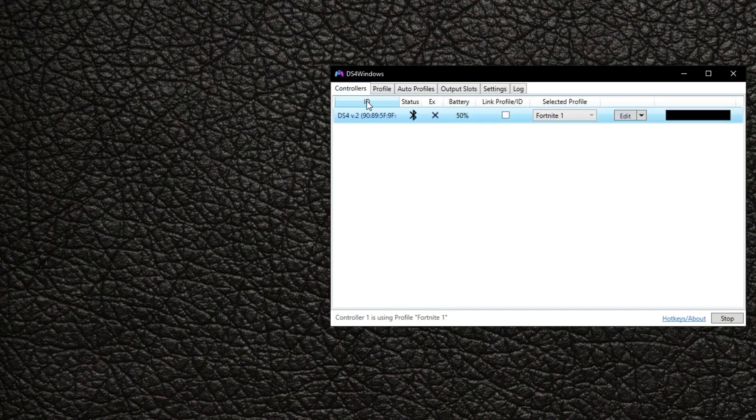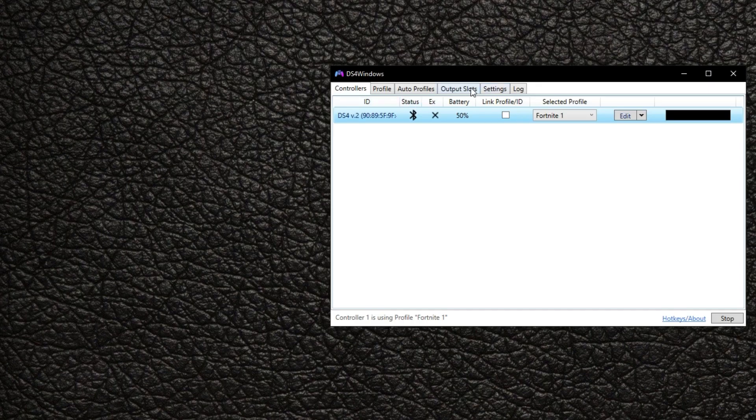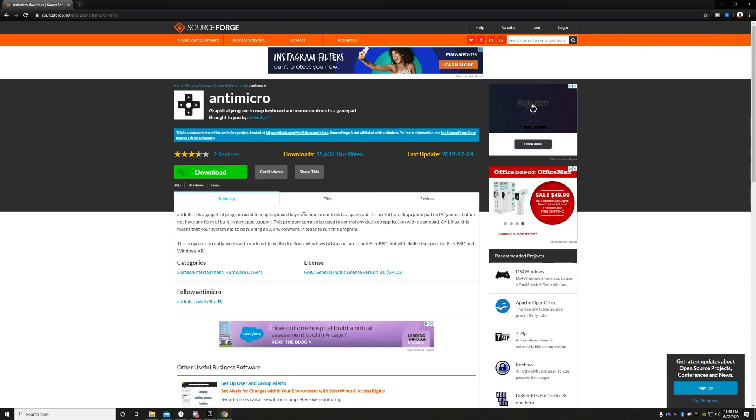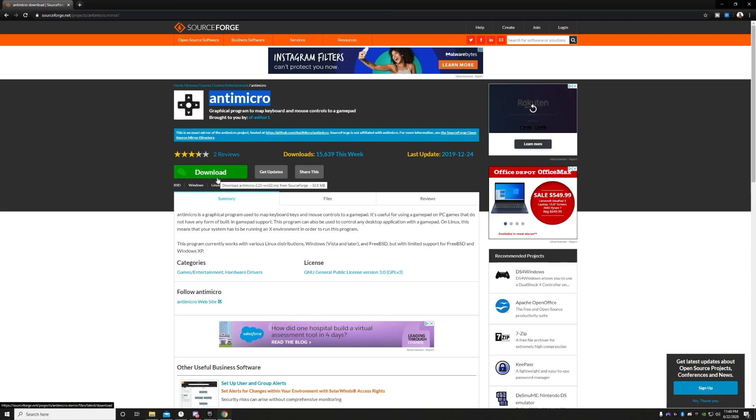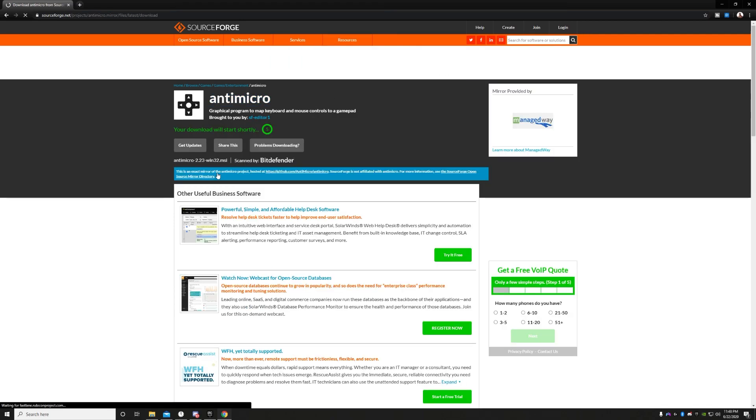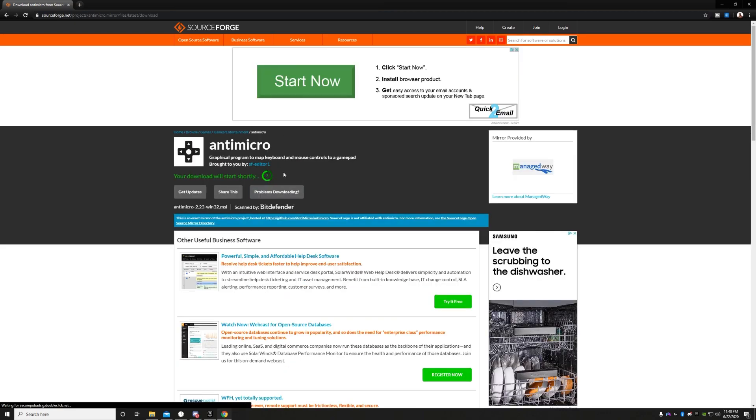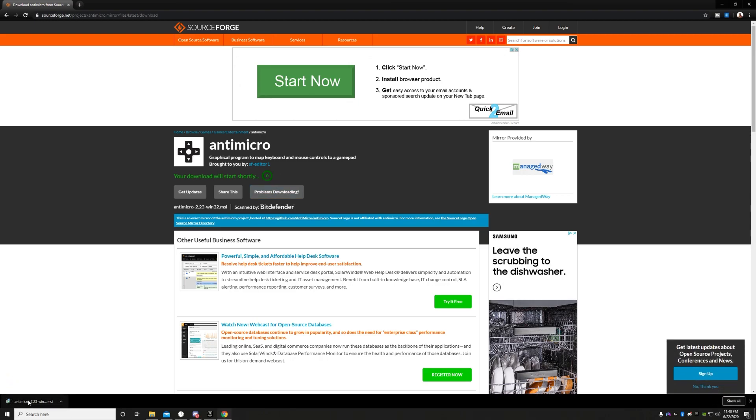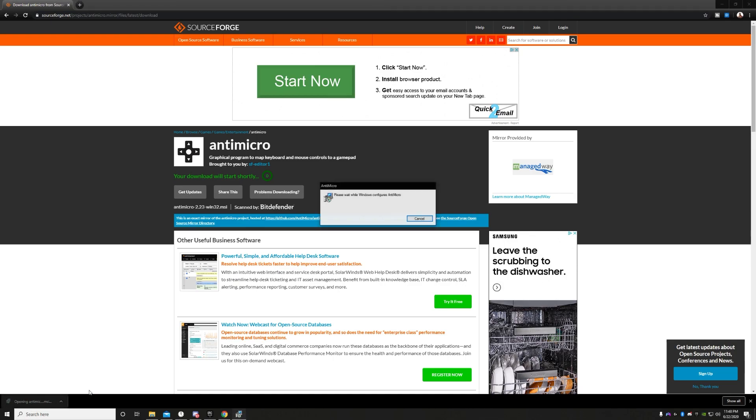All right. So next thing you want to do guys is download anti-micro, I guess that's what it's called by this guy right here. Go ahead and download it. After it downloads, go ahead and open it up.